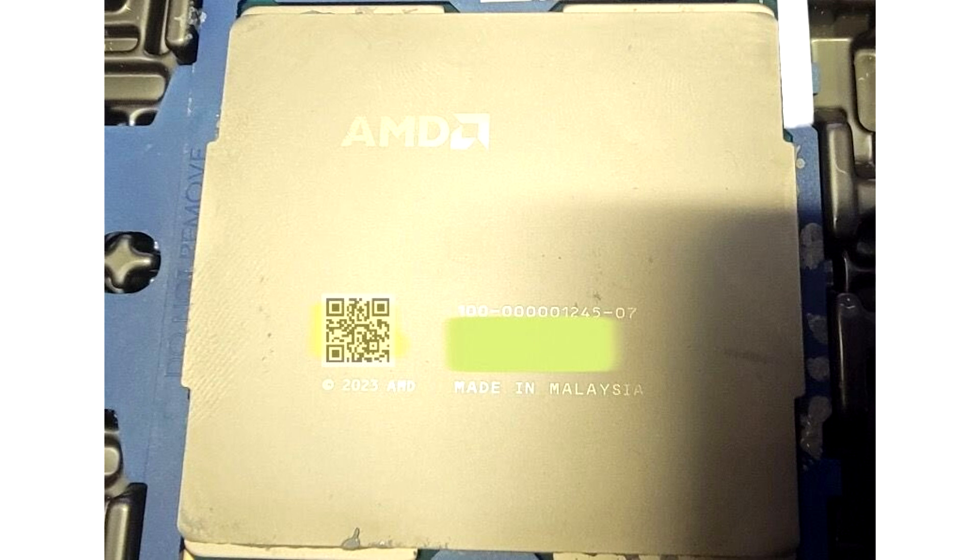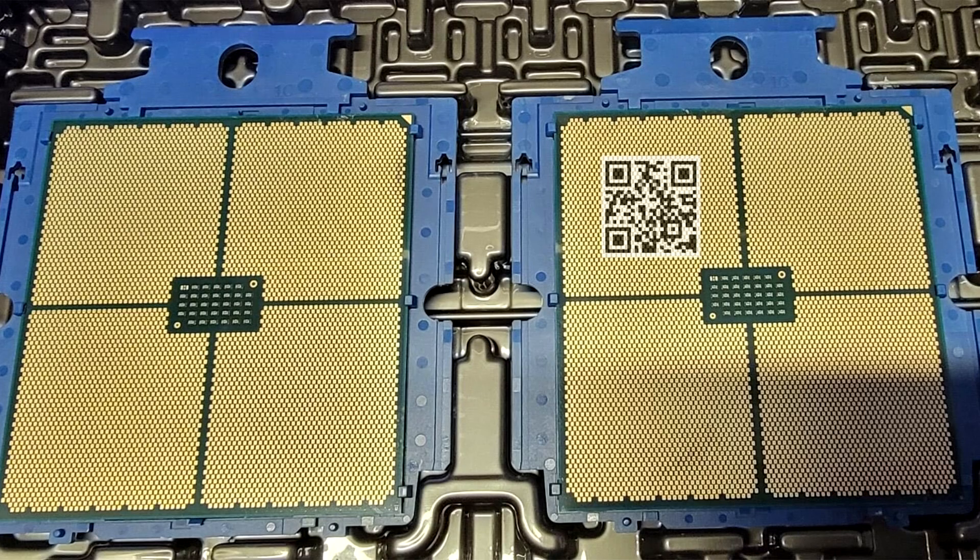Its regular version that uses larger Zen 5 cores that can sustain higher clock speeds, also comes with a fairly high core count of 128 core slash 256 thread, up from the 96 core slash 192 thread of the Zen 4 based EPYC Genoa.